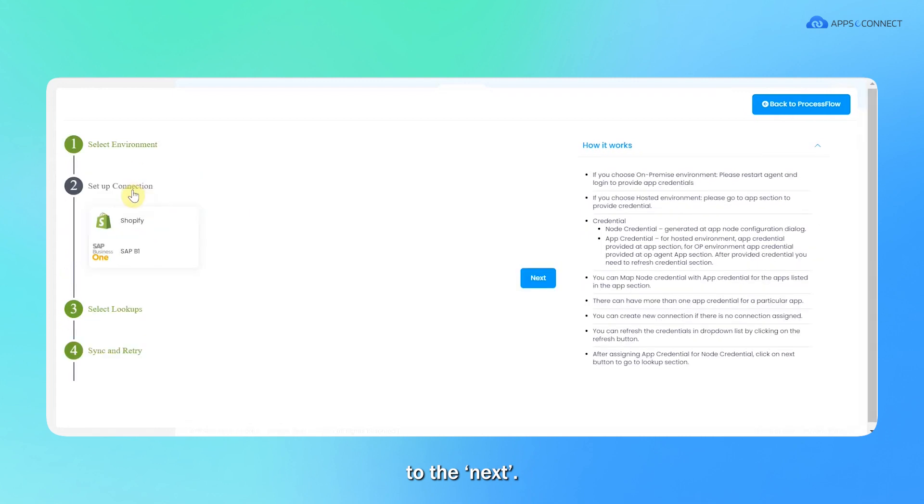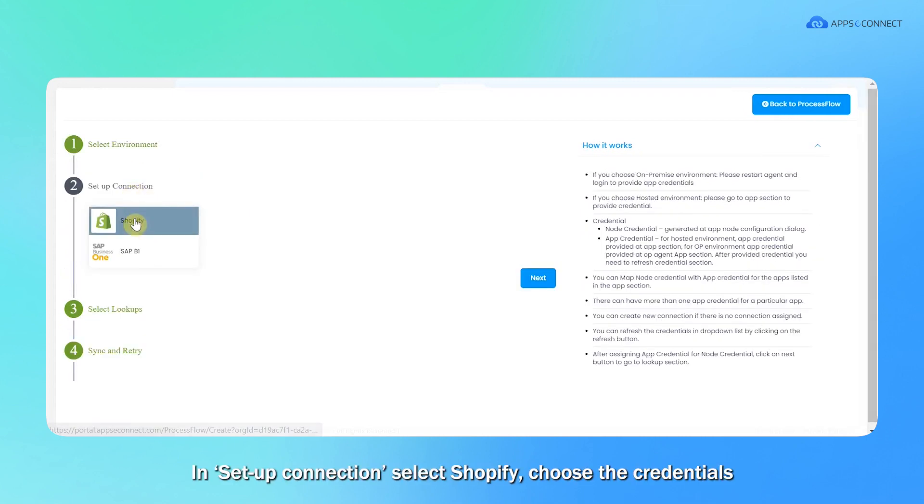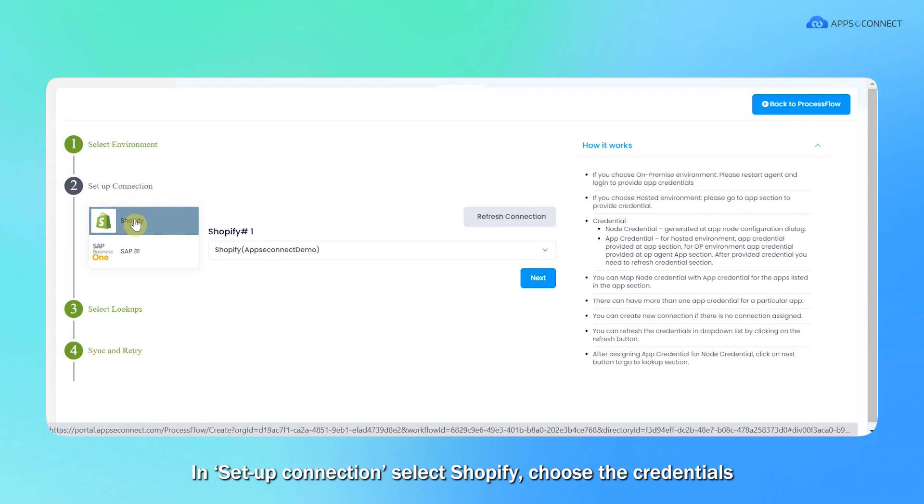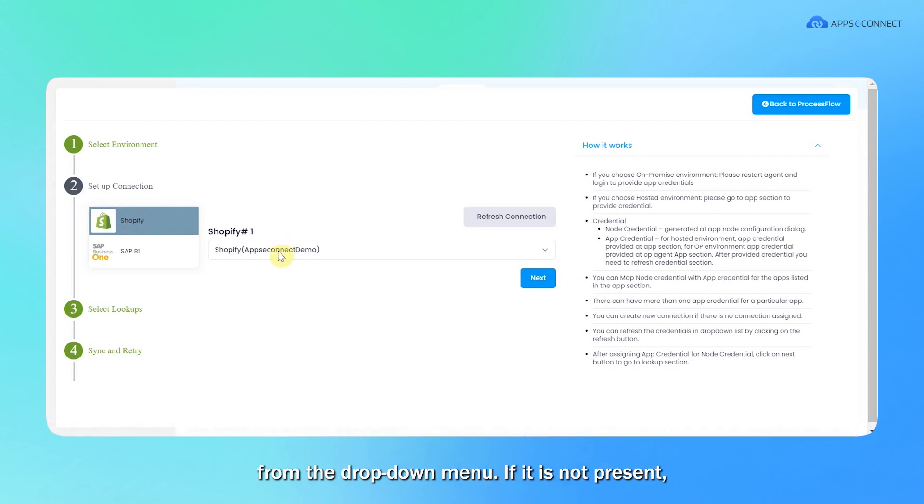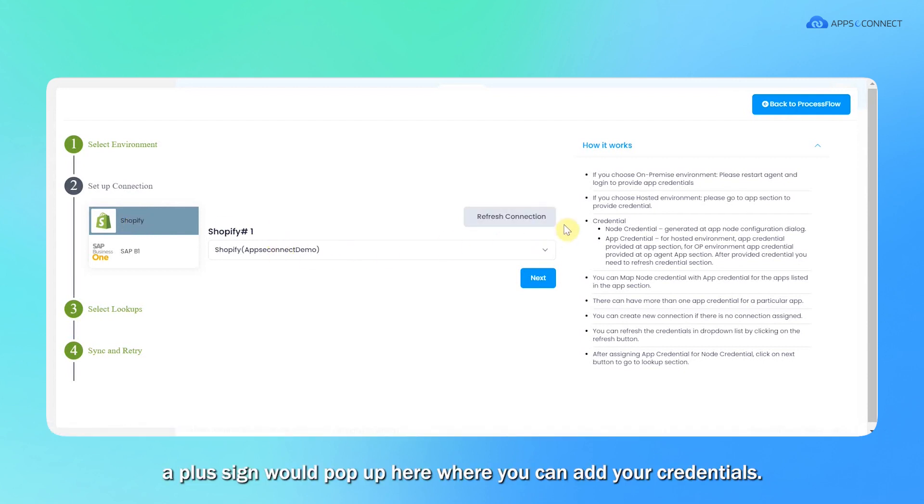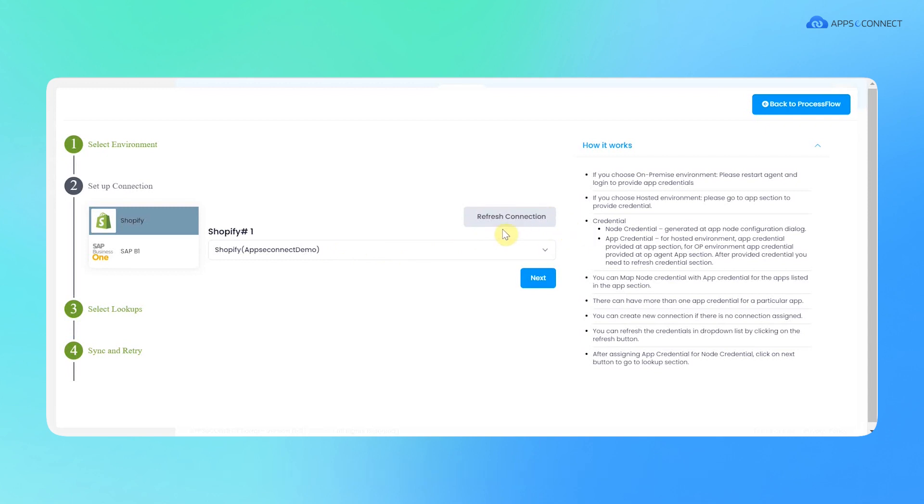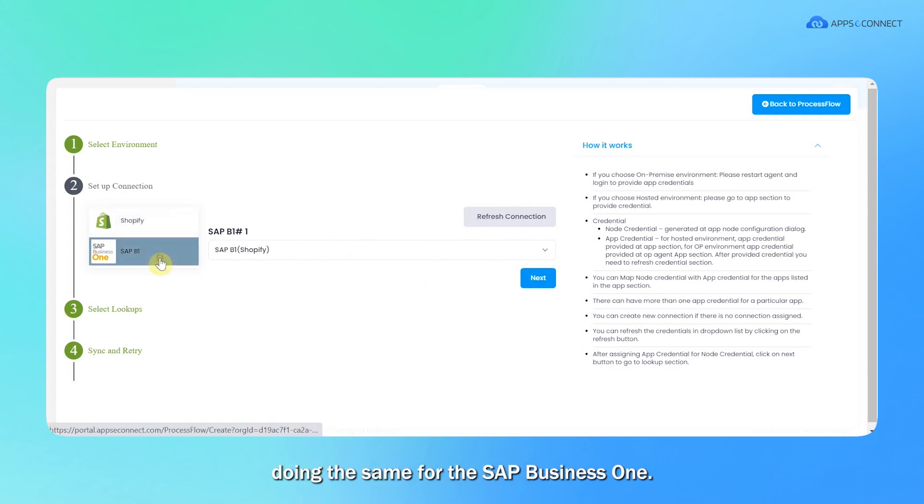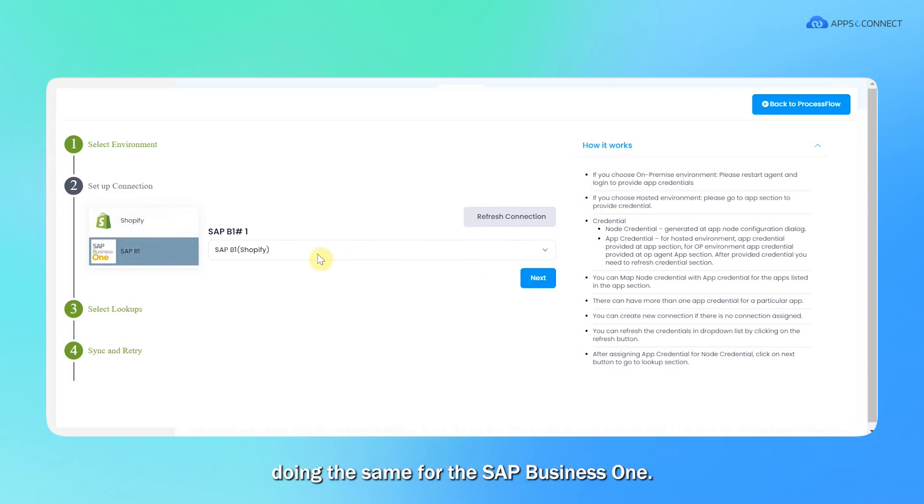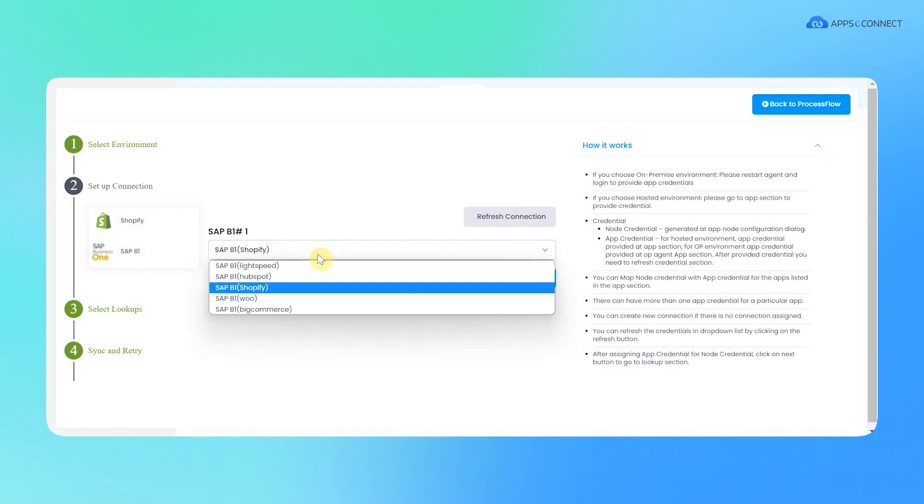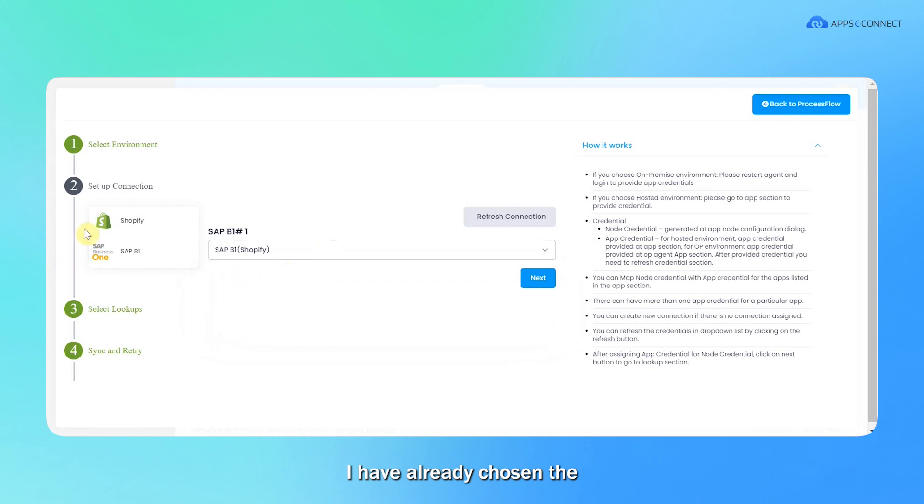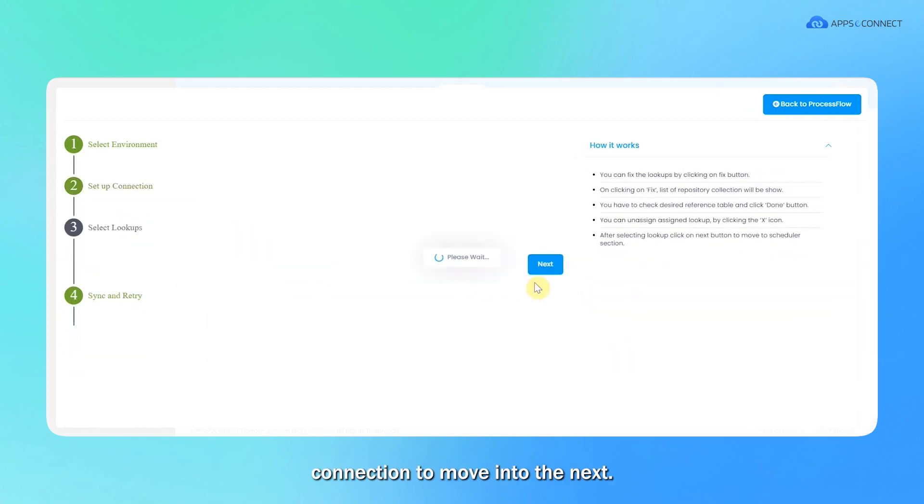In setup connection, select Shopify and choose the credential from this dropdown. If it is not present, a plus sign will be popped up here from where you can add your credentials. So right now I'm choosing this one and also doing the same for SAP B1. I already have chosen the connection, so moving to the next.